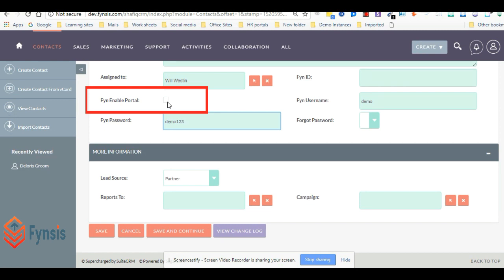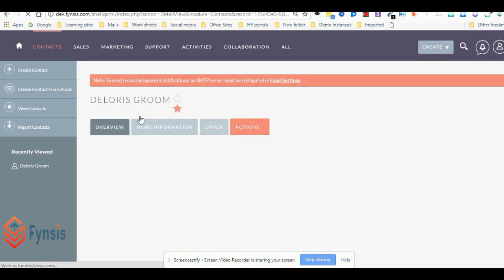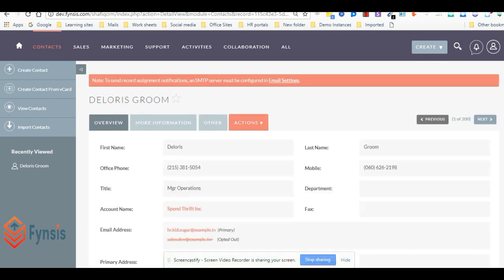This checkbox makes sure whether we have to allow this contact to access or not. Let's save this. This is the part of installation of the CRM site.